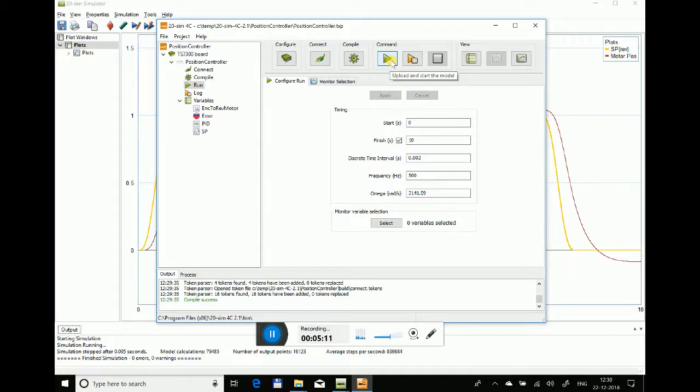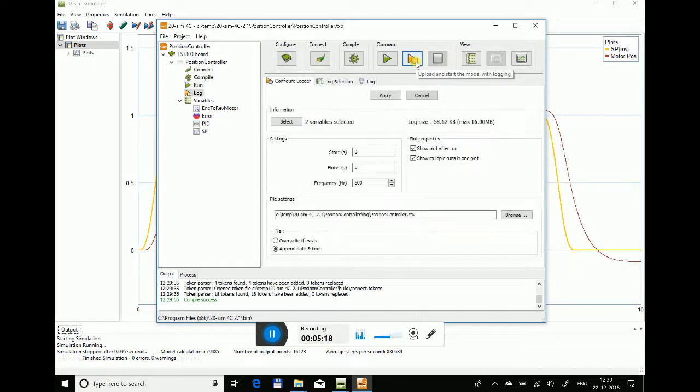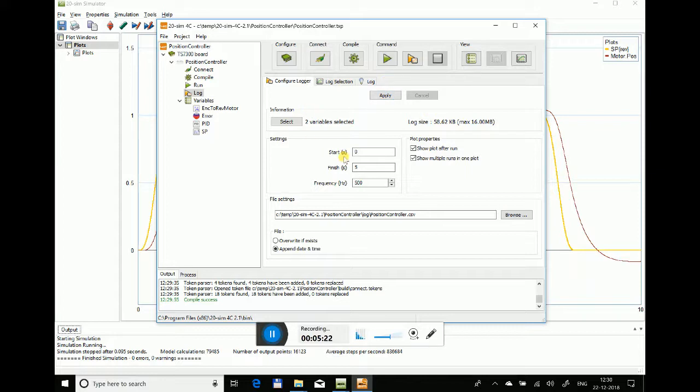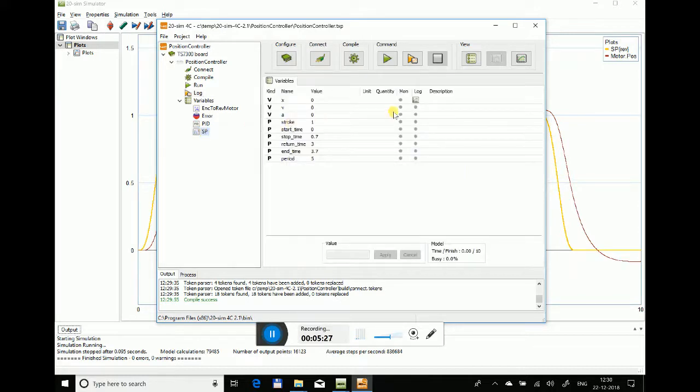If you press the play button, it will upload and start the model. But in case you want to take feedback from the hardware, you have to select upload and start with logging. In this case, you have to tell the 4C toolchain which parameters you need to record.